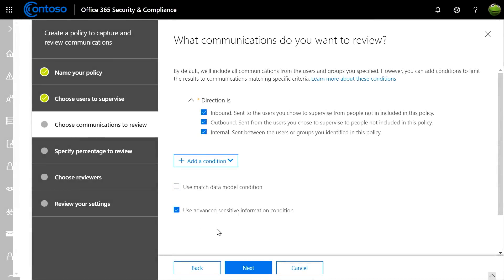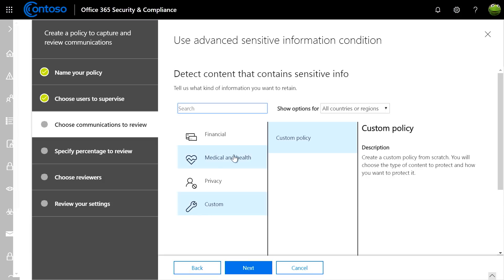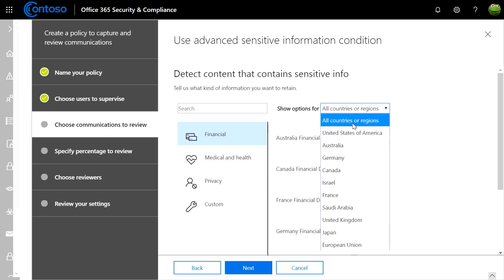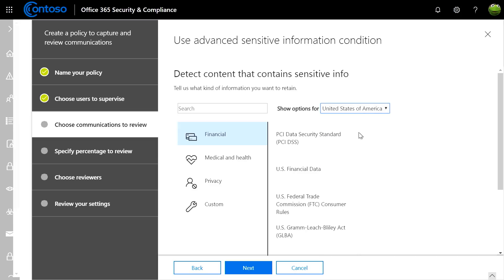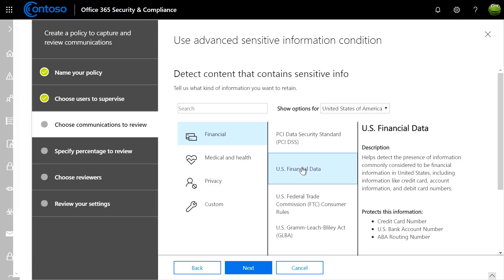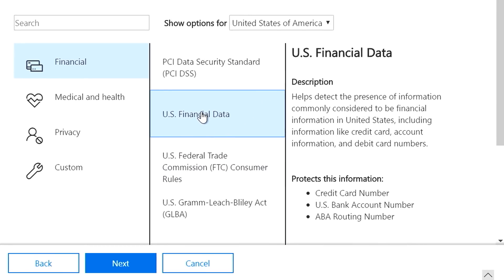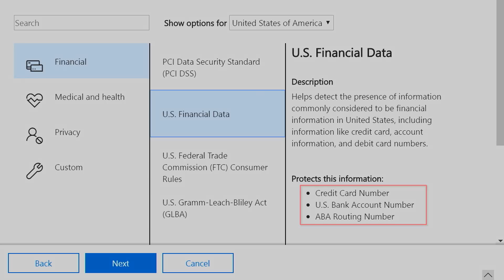You can leverage from over 100 templates that we have out of the box ranging from privacy, medical, health, or financial. For instance, I can easily narrow down for the US specific patterns related to financial data such as credit card number or routing number. Again, some of the examples that we've used earlier.